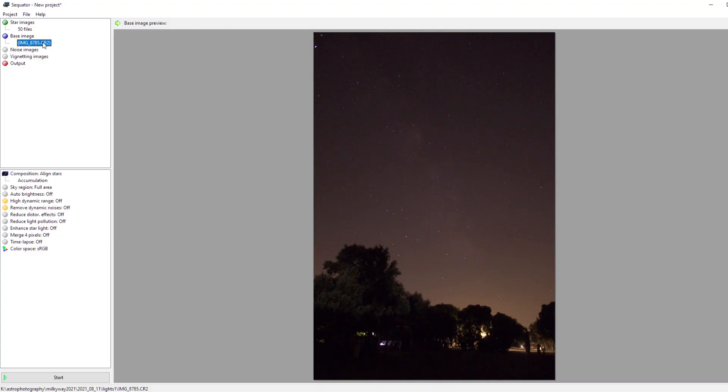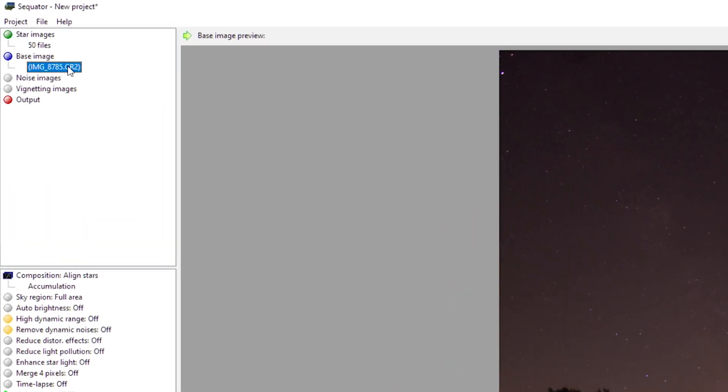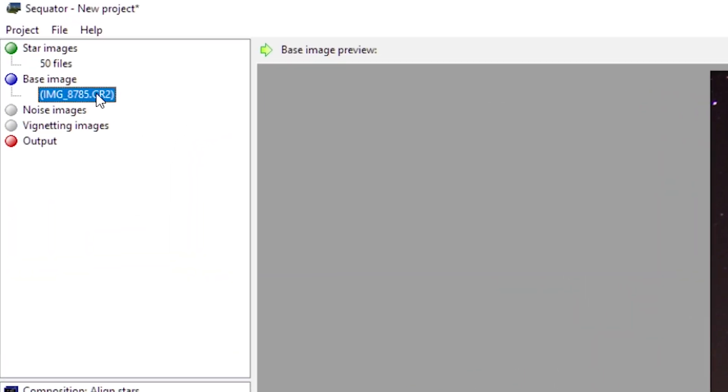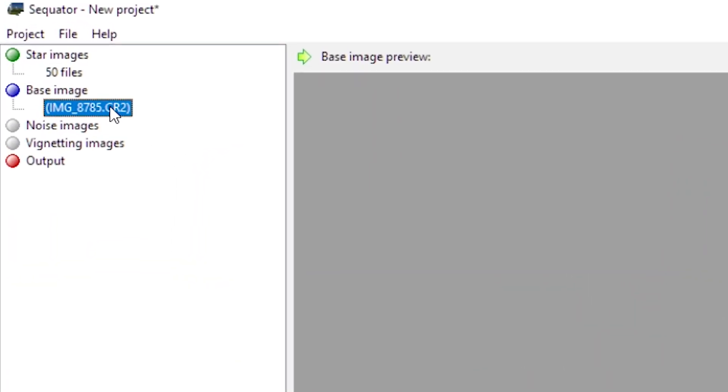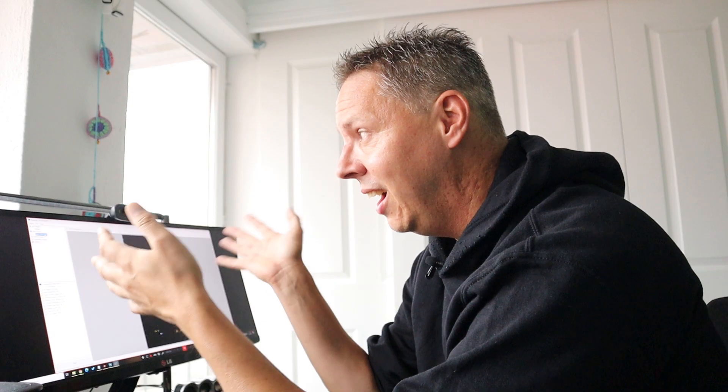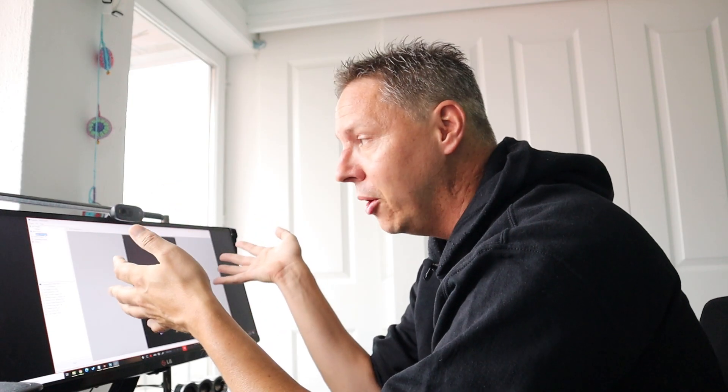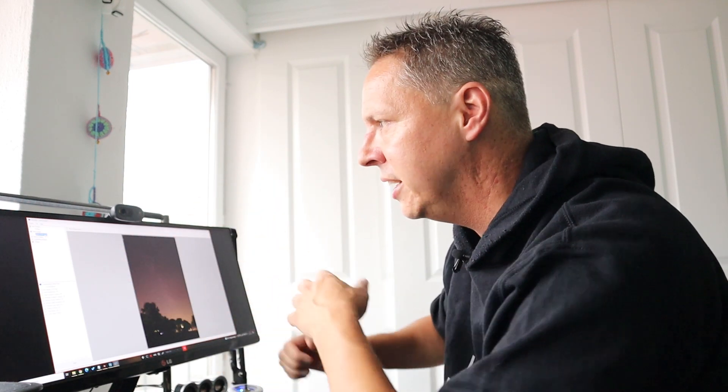It will also automatically select a base image. The base image is just your reference frame that is used by Sequator to stack all of your images. You want to select the best photo you have of a particular deep sky object and select that as your base image.